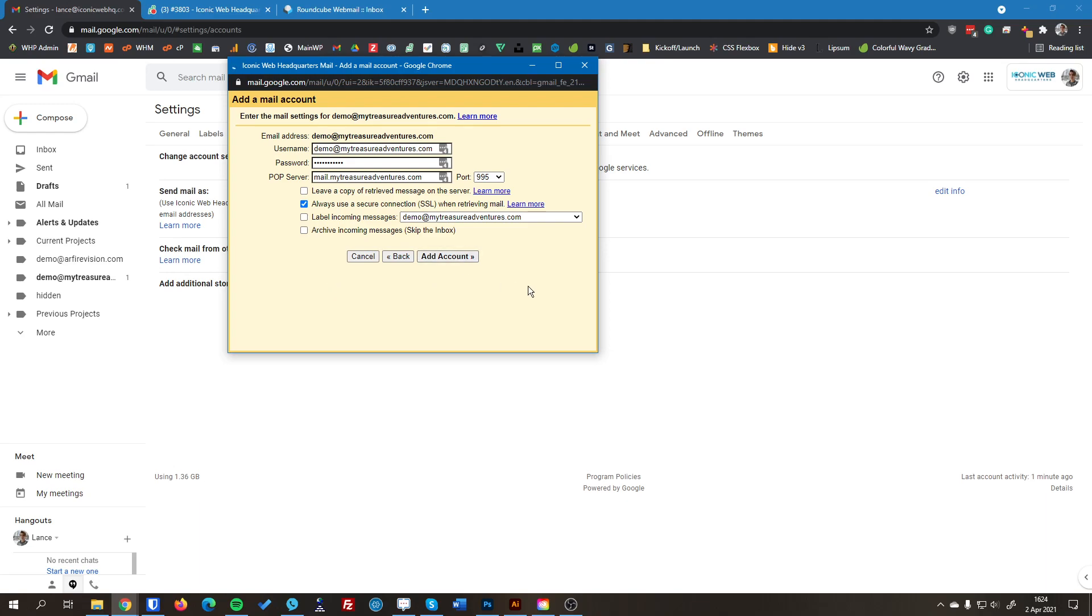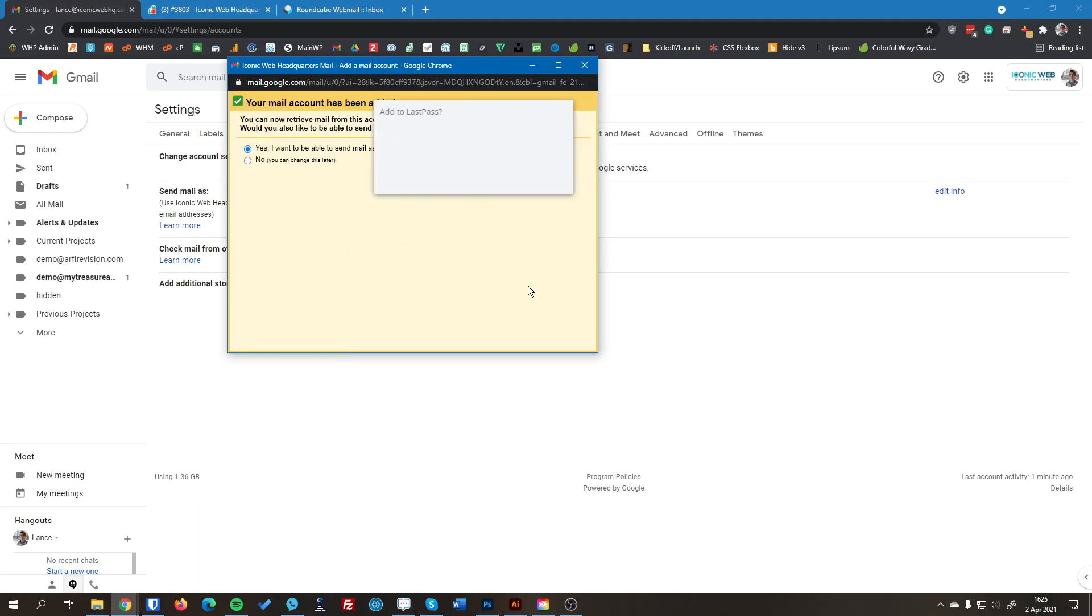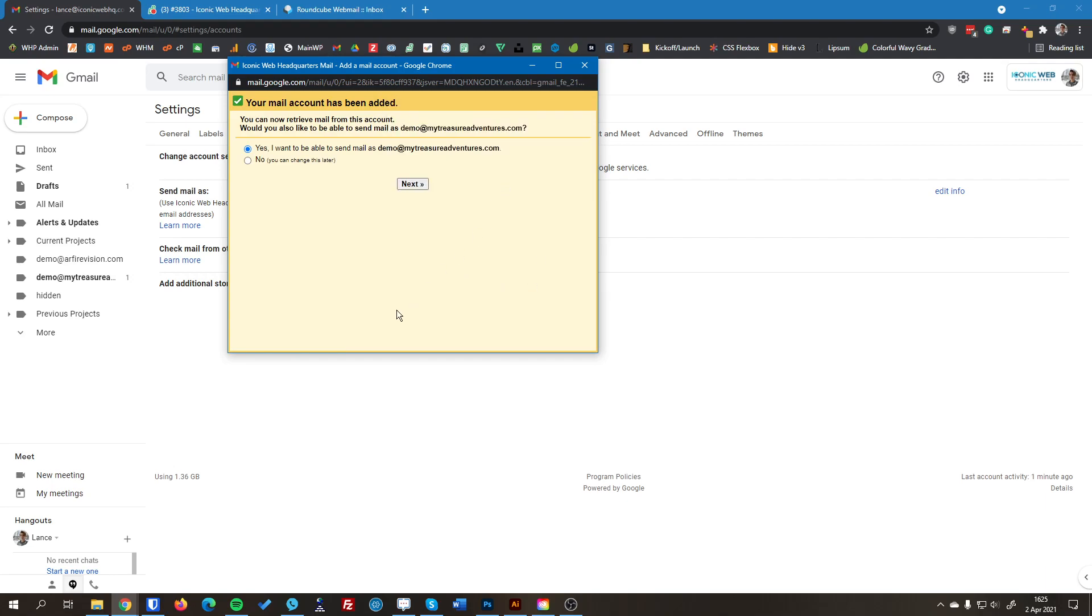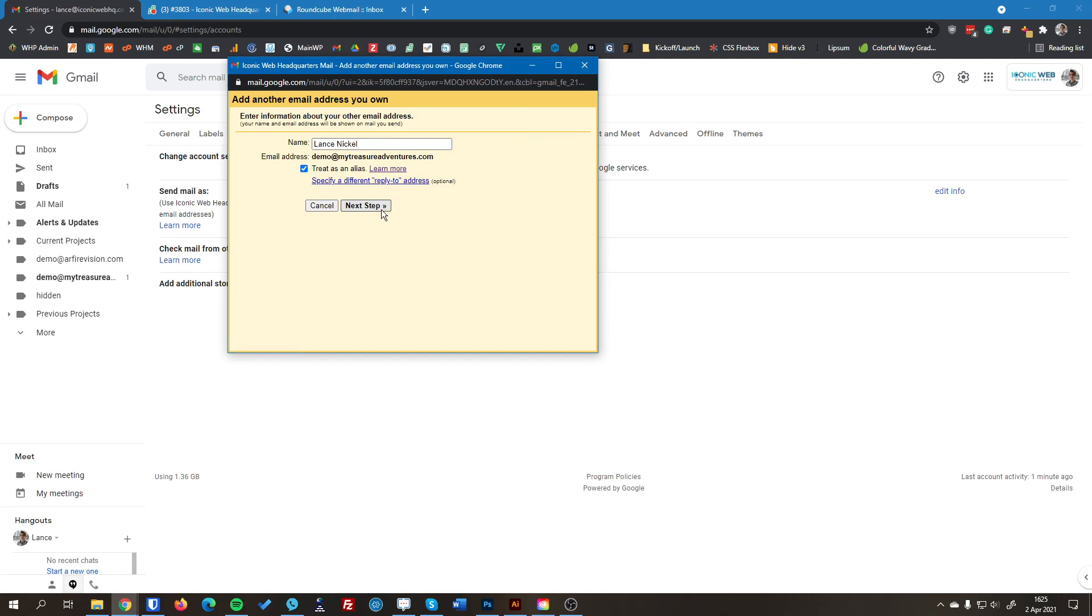So we're going to hit add account in a couple seconds. It's going to give you a screen like this. Since we're using Gmail for our regular email, we also want to be able to send as this account. So I'm going to select yes, and then I'm going to hit next.